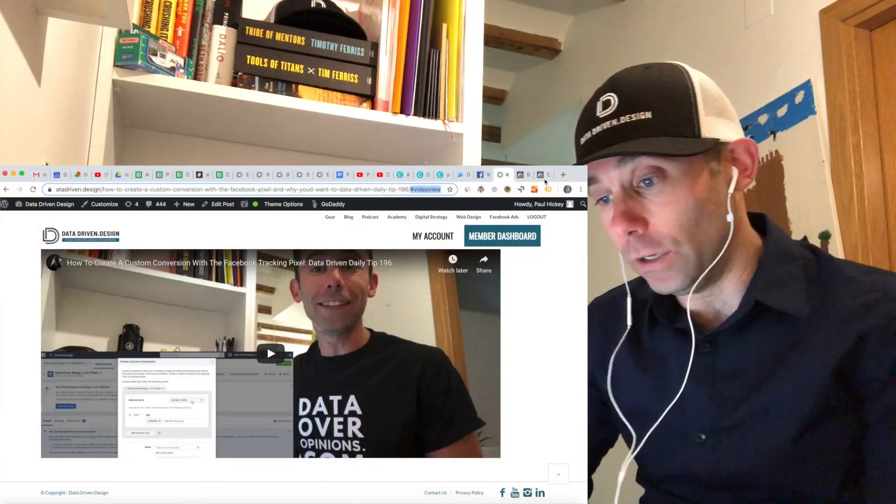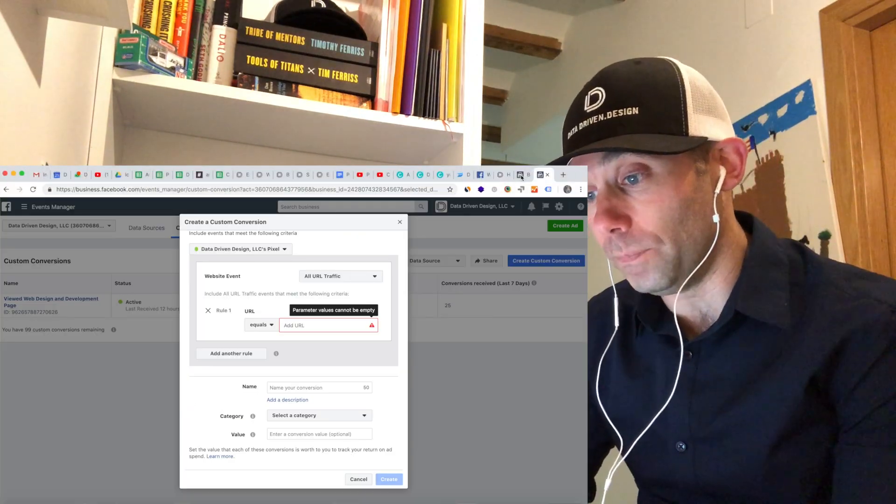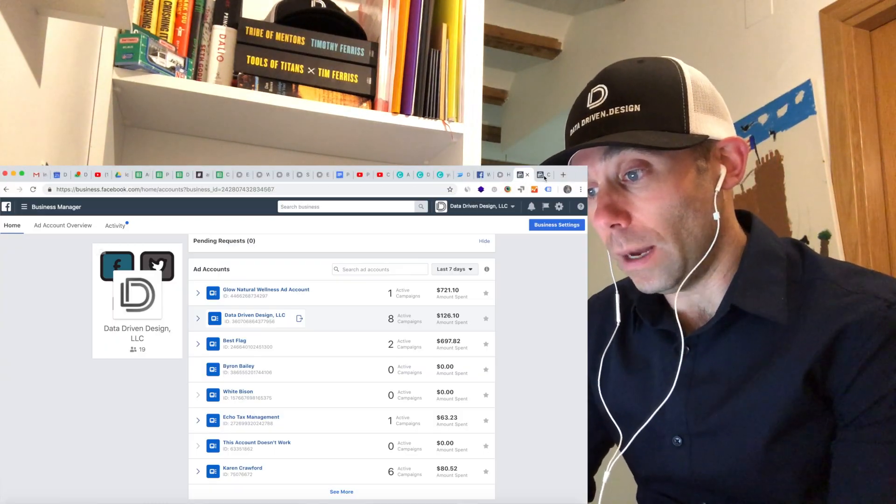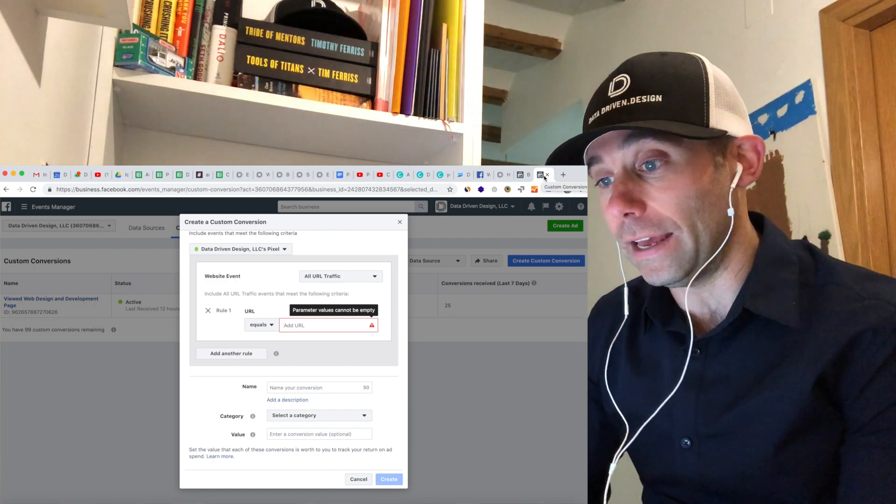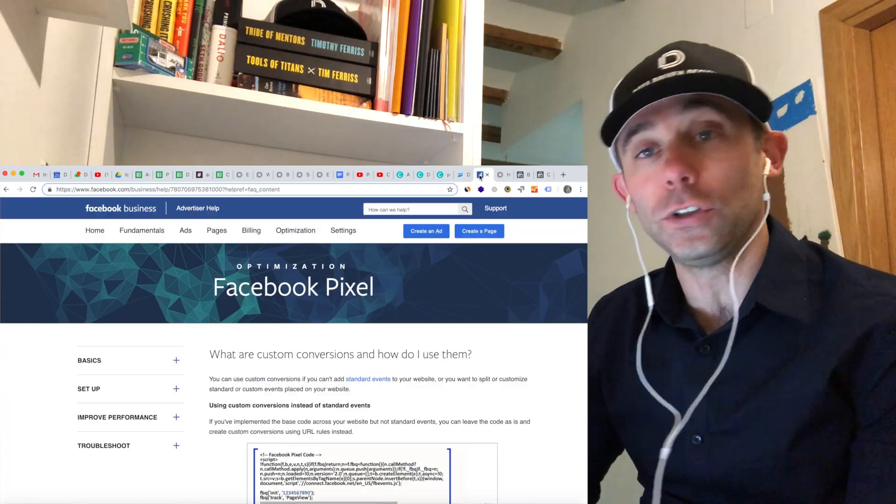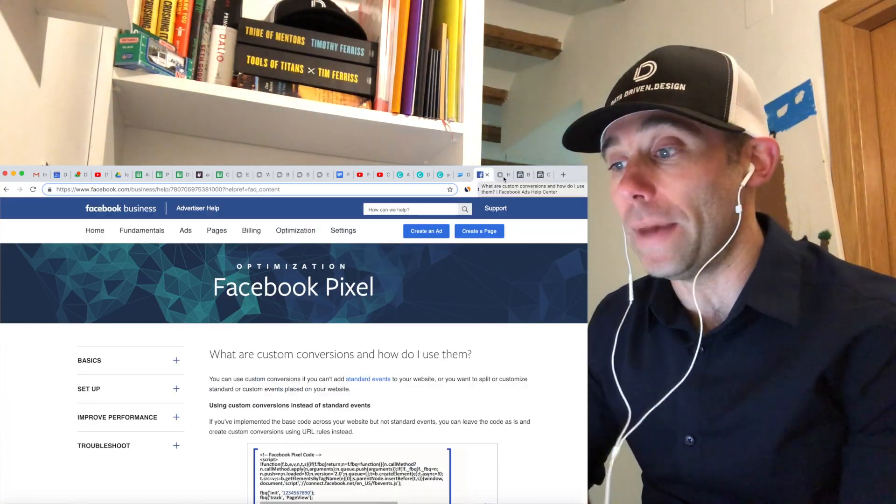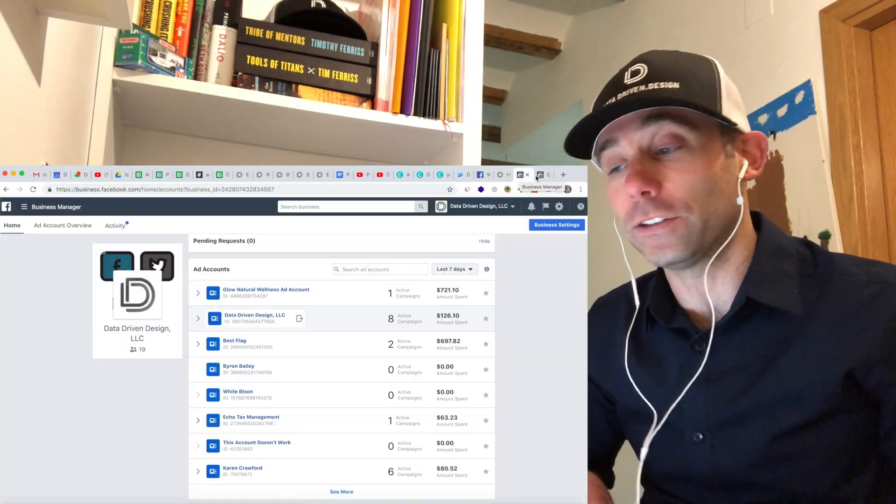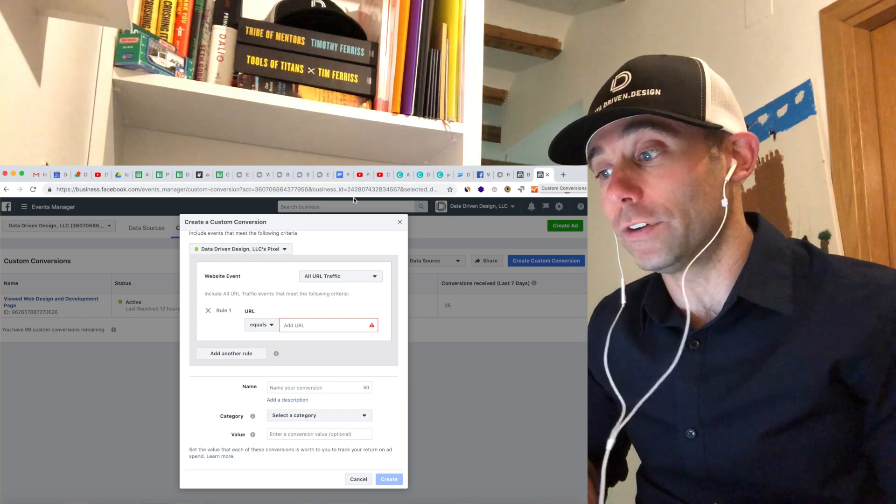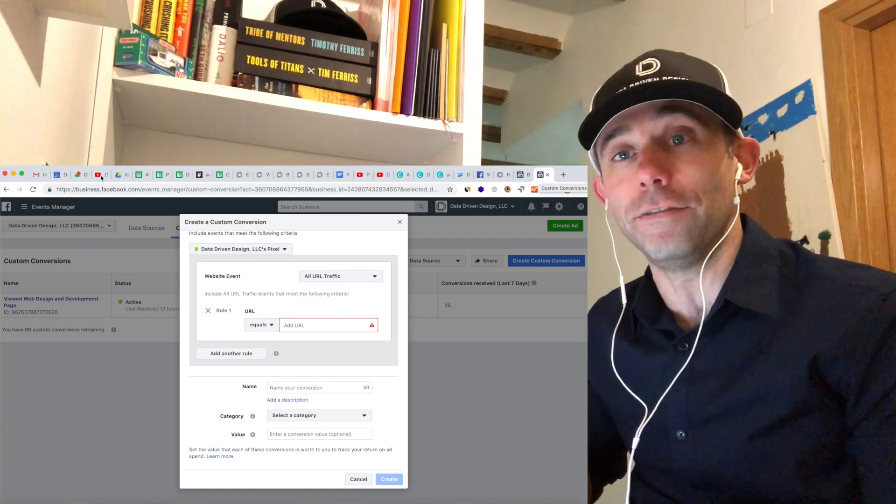I got a great question from Tarek Sidani who said, 'I'm wondering if you can have a YouTube video embed on a page and have the pixel fire whenever someone plays the video.'